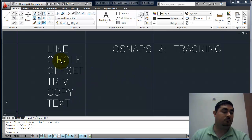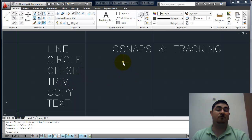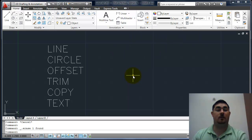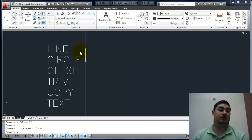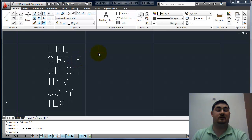I didn't put it on the list, but erase is there too. Erase is an easy one because you just pick what you want and press the delete key, and it erases it. Just pick, hit delete, it's gone.